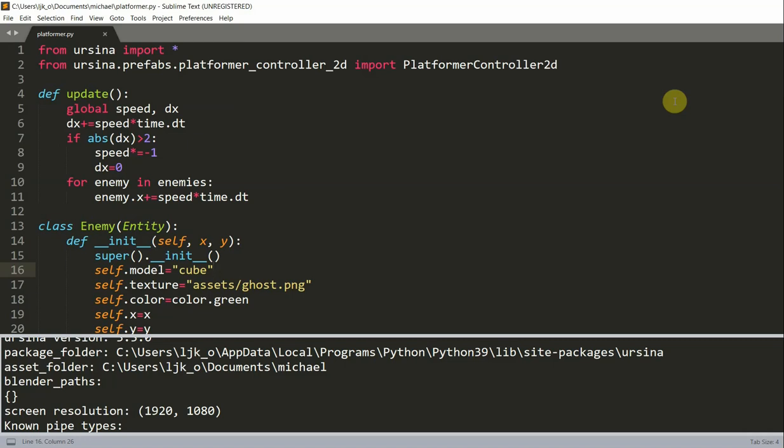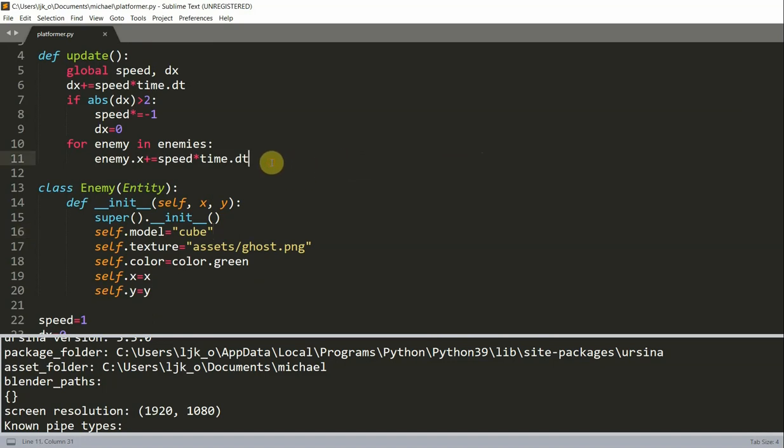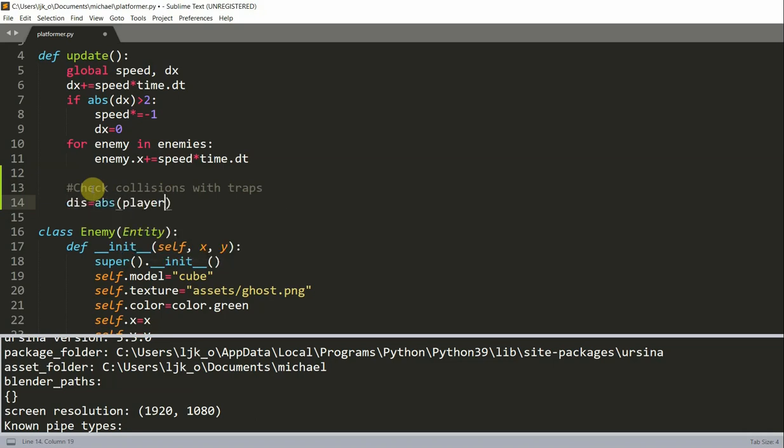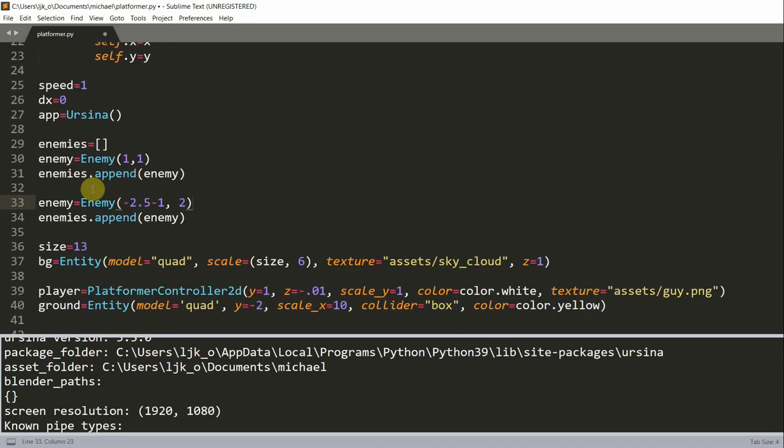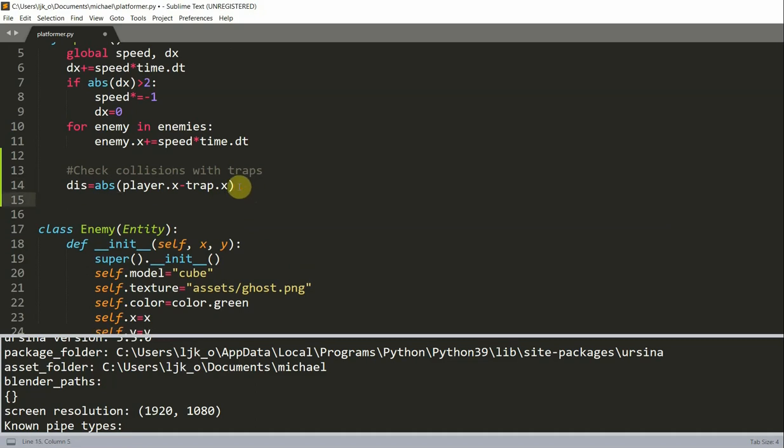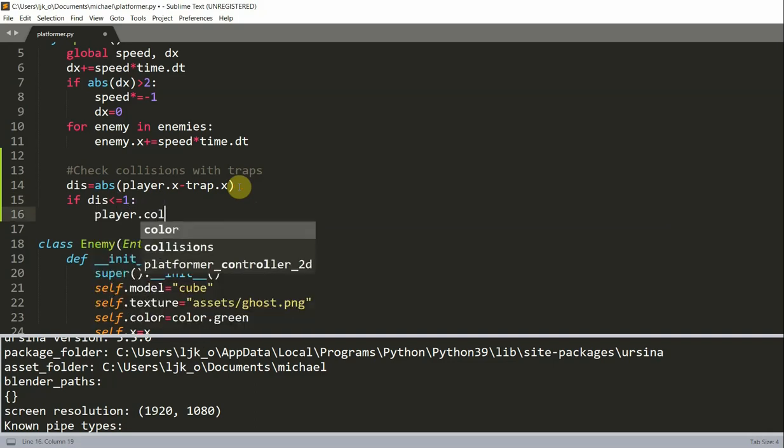So now let's add in our collisions with our traps. In our function, in this loop for enemies and enemy, we want to basically check for collisions with traps. And actually we can do this out of the for loop and have a variable. This is equal to the active value of player.x minus trap.x.